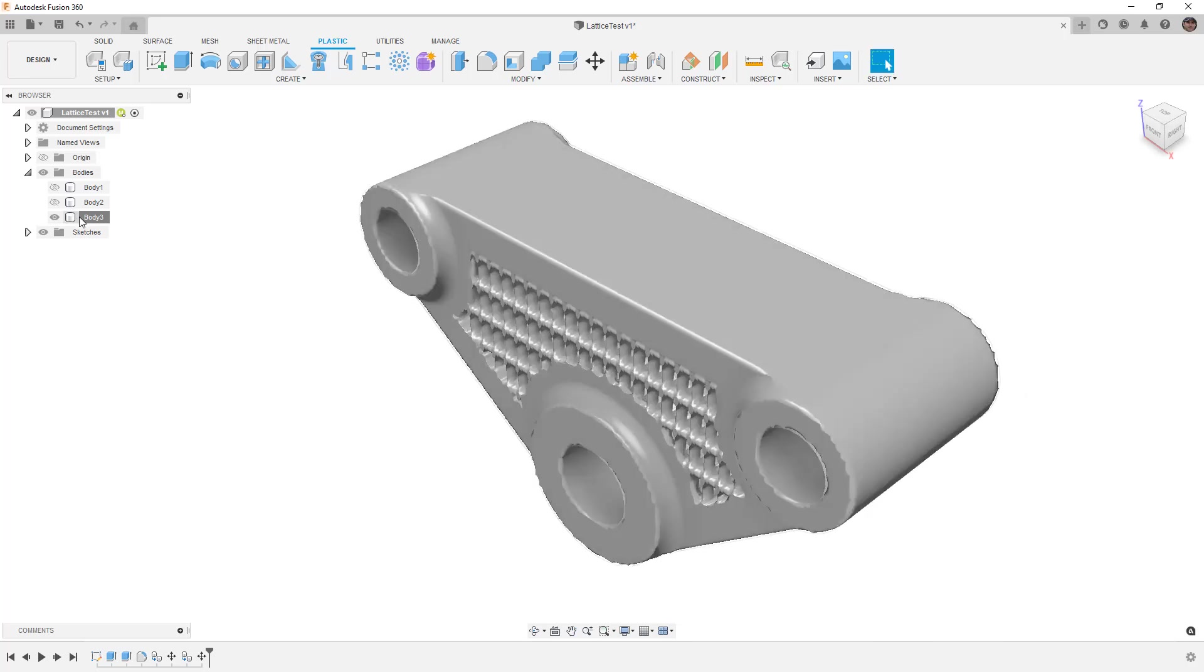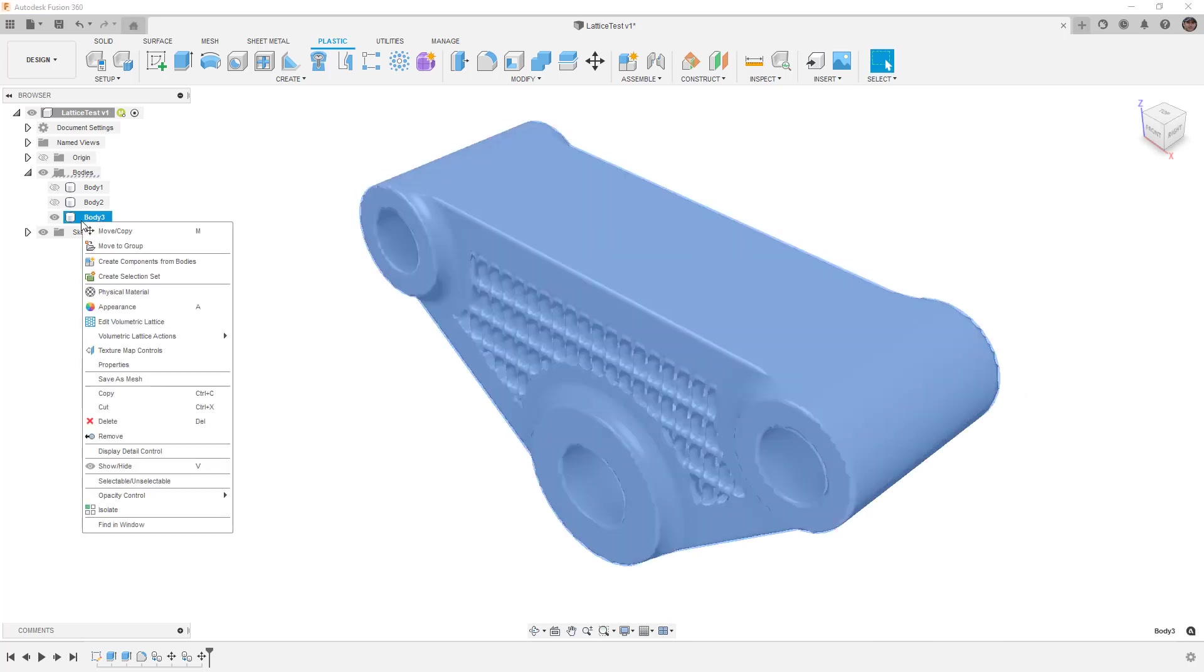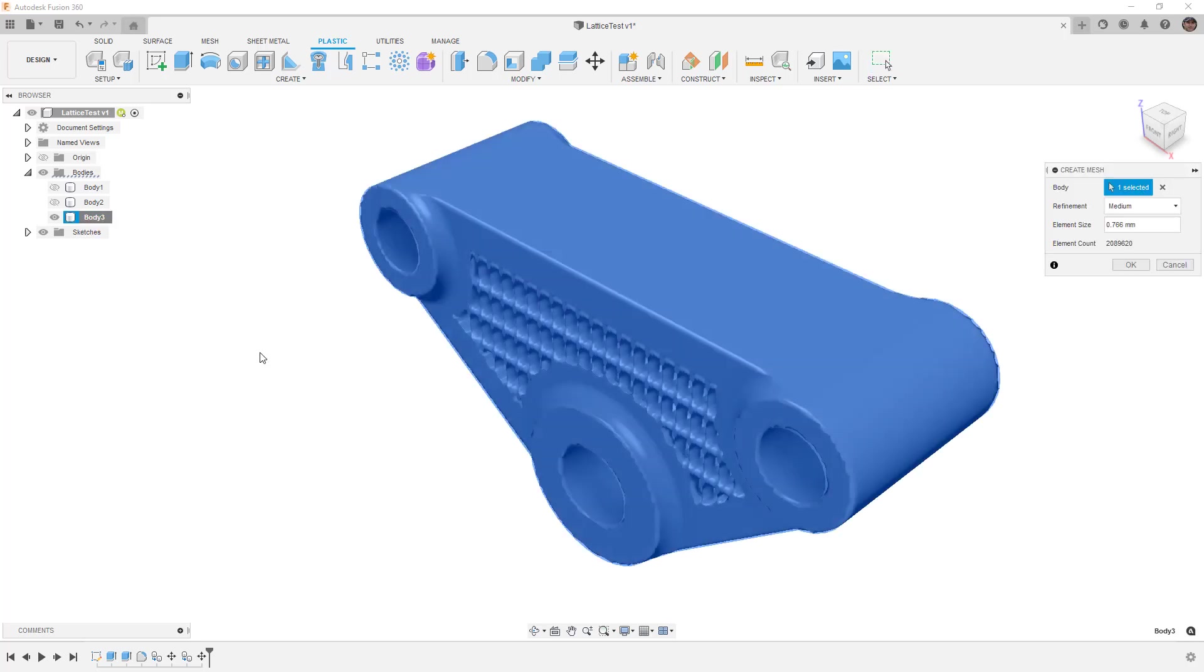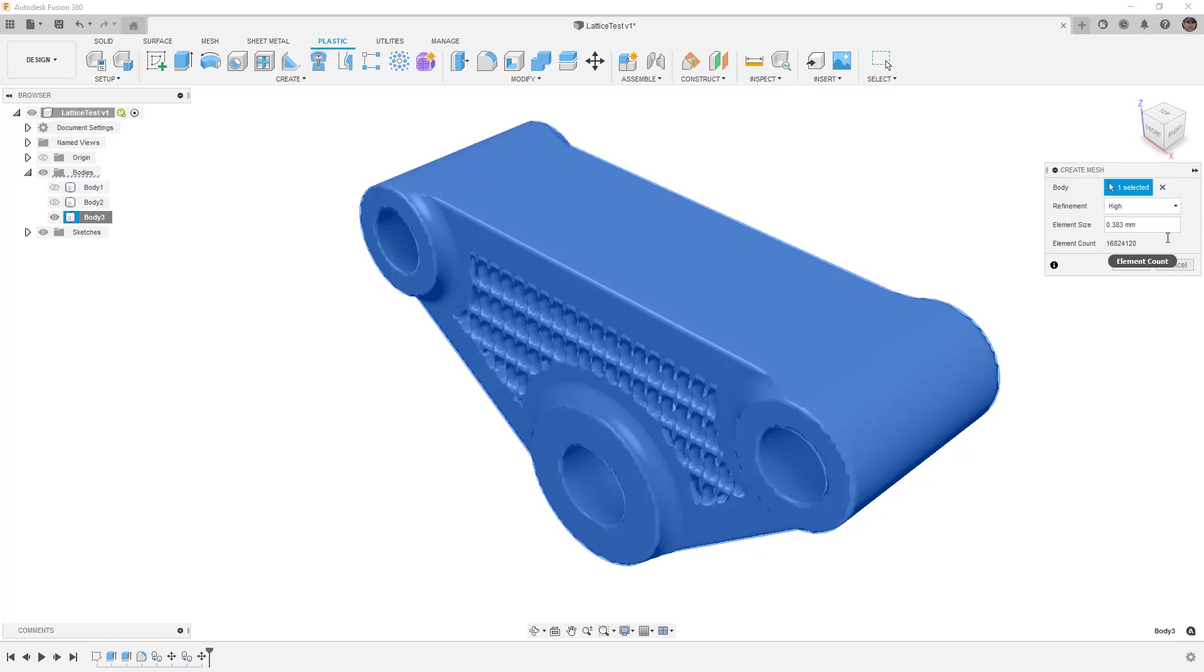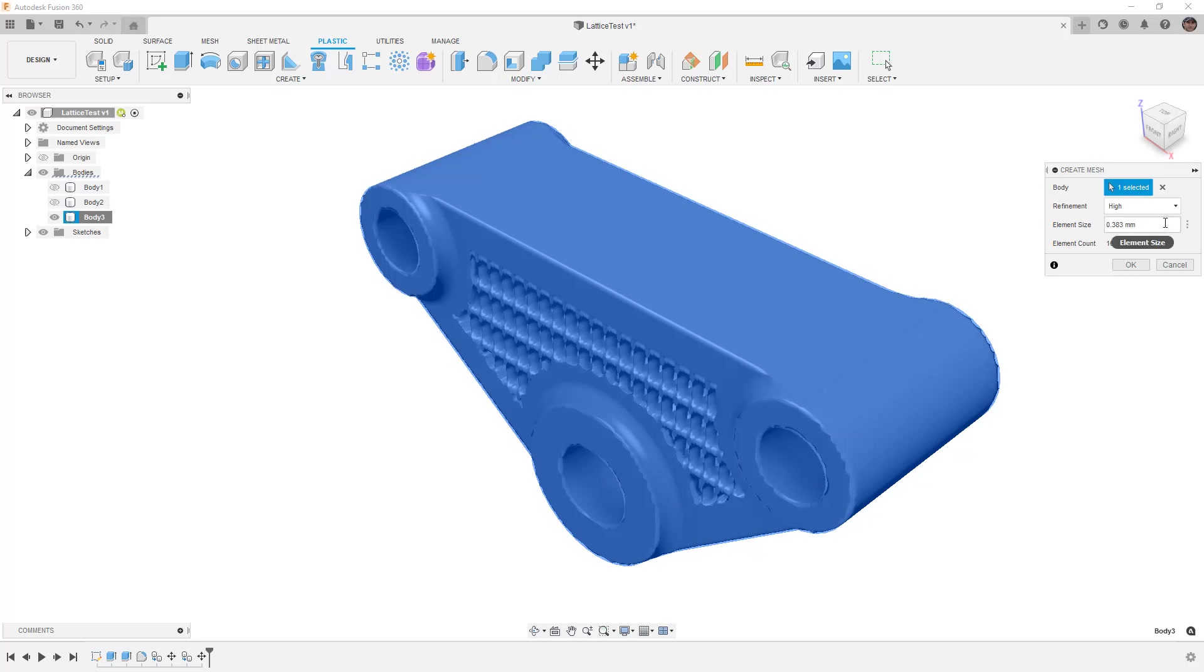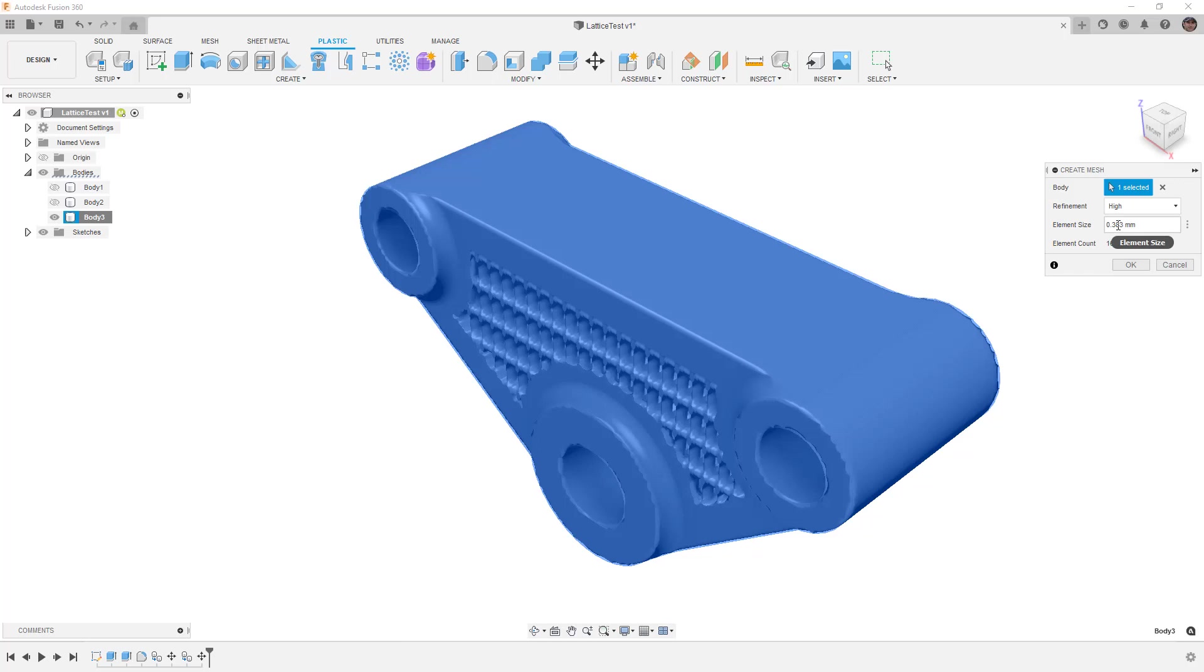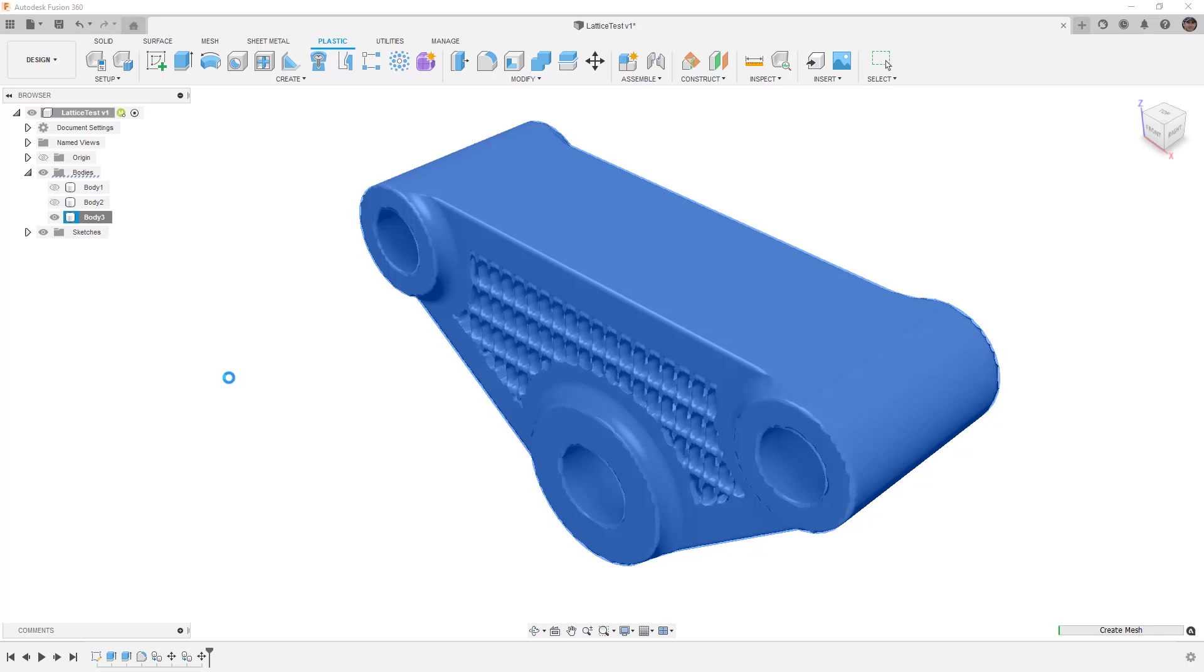So now if we want to actually create something from it or 3D print it, we'll right-click, go to the lattice actions and create a mesh. Here we have to select the body which is automatically selected. We have a refinement level which you'll have to pick based on the lattice settings you used. If you're creating an extremely fine lattice you might want to run a high refinement. You'll notice we have an element count and we can modify the element size. We'll hit OK and it's going to convert it to a mesh body and leave the original body untouched.